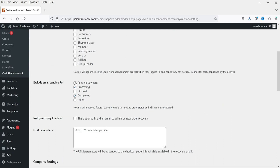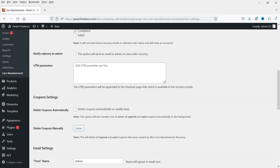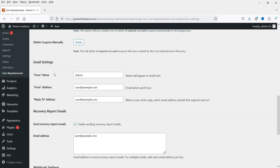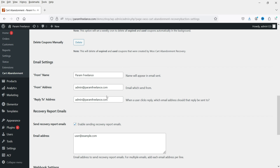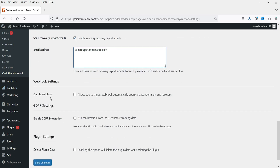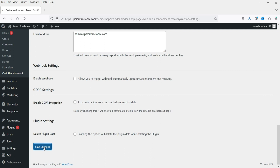Here you can exclude email sending for processing and completed orders. There is also an option to notify the admin on new order recovery — if an order is recovered it will send an email to the admin. Delete coupons automatically: if you are sending a new coupon it will delete it automatically after expiry, so check this option if you are sending coupons. The From Name is the name shown on the email — change it to your business name. Add the admin email address and a reply-to email address. Recovery report emails will be sent to this email address. Save the changes.